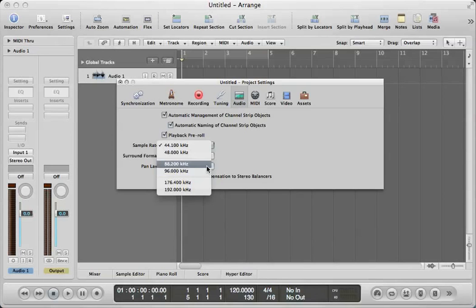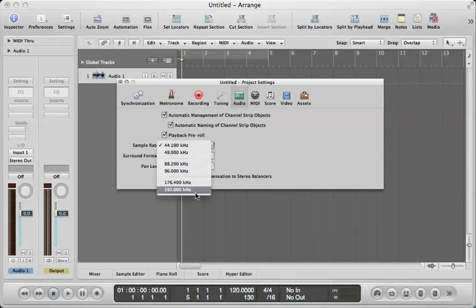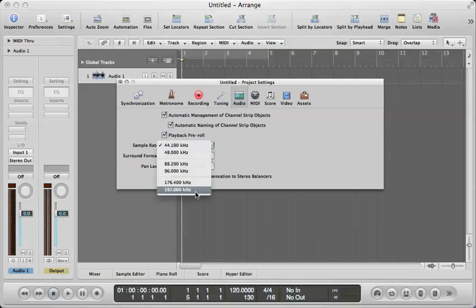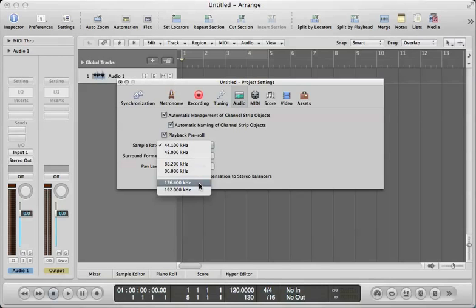Now there's six different numbers here, and keep in mind this is all dependent upon what audio interface you're using. If you have an audio interface that doesn't support 192 kilohertz sample rate, it's going to show up as an italicized number, meaning you can't use that value. My interface supports up to 192 kilohertz.